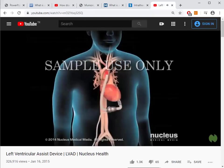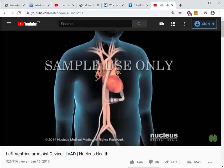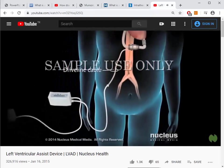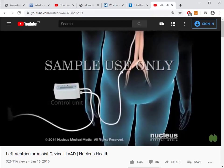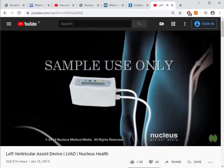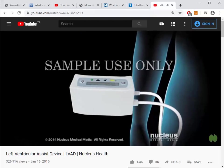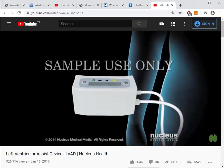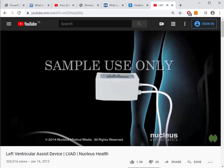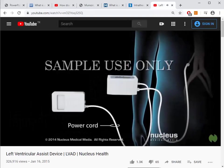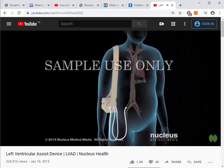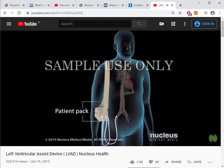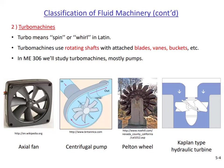A cable called a driveline connects the LVAD pump inside the chest to a control unit on the outside of the body. The control unit is a small computer that controls the pump's functions and alerts the patient to any problems. The pump and control unit receive power through a cord connected to a battery pack, all held in a lightweight patient pack. The second type of fluid machinery is called turbo machines, which is the subject of this chapter.